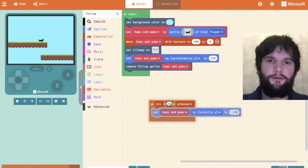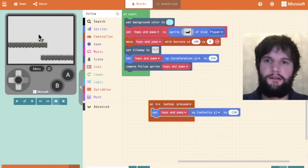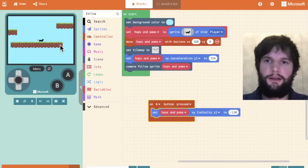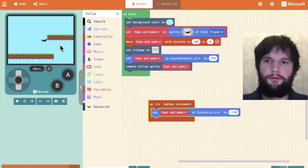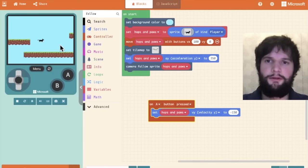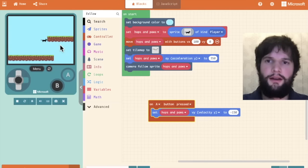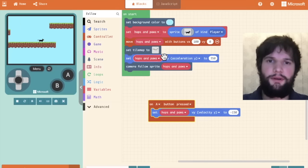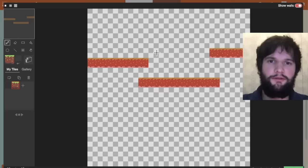Now when he moves to the right, you can see the camera sort of following him. This ledge is a little too high to jump up. So let's fix our level. Let's go back to the level editor.